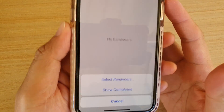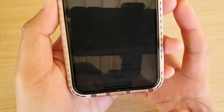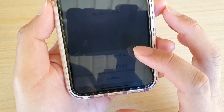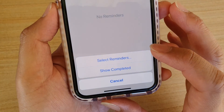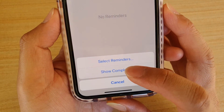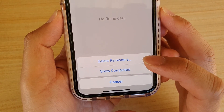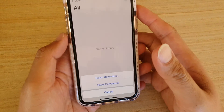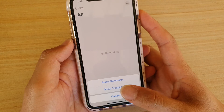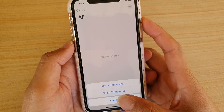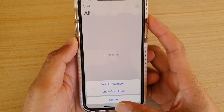Hi, in this video we're going to take a look at how you can show or hide completed tasks in Reminders on your iPhone 11 or the 11 Pro running iOS 13.